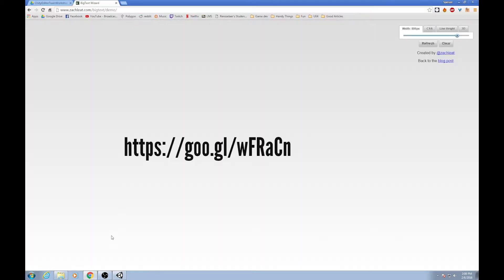Hello everyone. Welcome to the first workshop of our spring semester. This one we will be going over Unity editor tools, which is some super cool stuff. It can really help improve your Unity workflow, help you get stuff done really, really fast, and much less painfully.